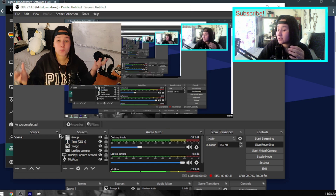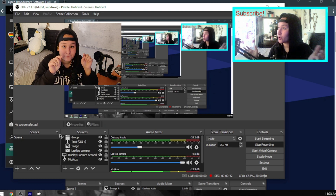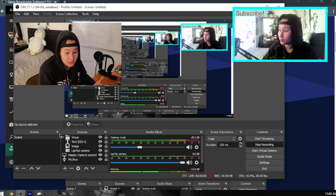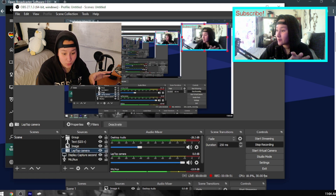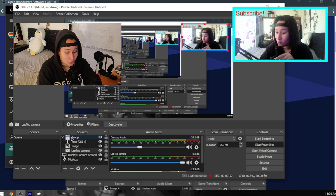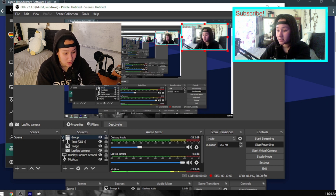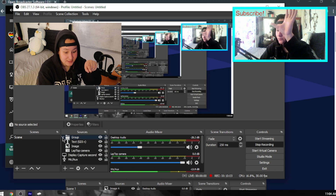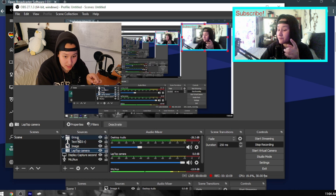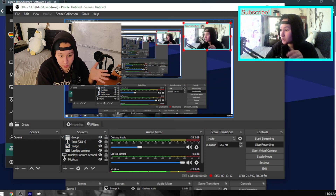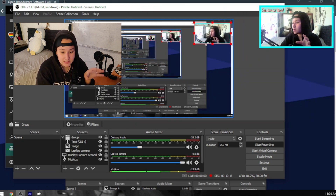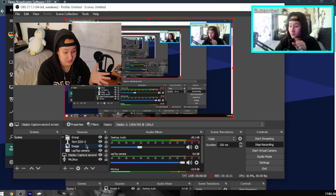It's like PowerPoint or Word — you select various things and they group together, so when you move one thing everything moves. If I just click the laptop camera I only move that box, but if I click the group arrow everything pops up: the Subscribe text, the overlay image, and my laptop camera all move together. You can put it wherever you want, make it bigger or smaller.